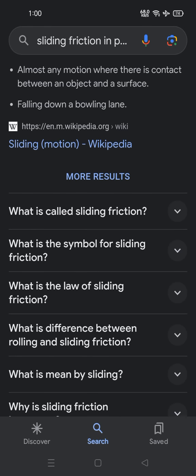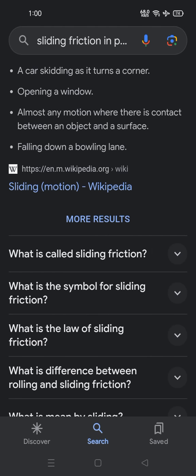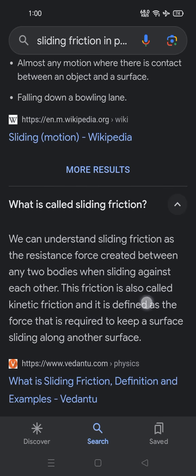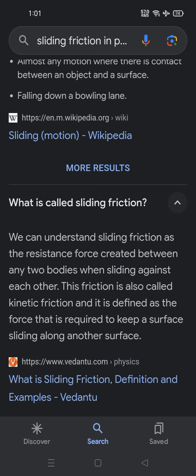Next, what is called sliding friction? We can understand sliding friction as the resistance force created between any two bodies when sliding against each other. This friction is also called kinetic friction and it is defined as the force that is required to keep a surface sliding along another surface.